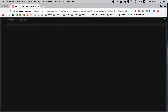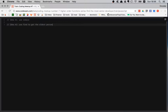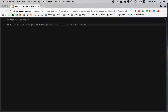Idea number two would be: use find to get the oldest person, and then use filter to filter out the younger developers — younger than the oldest one.